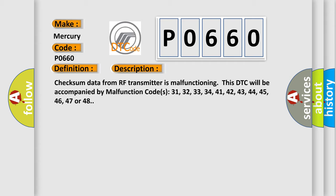This DTC will be accompanied by malfunction codes 31, 32, 33, 34, 41, 42, 43, 44, 45, 46, 47, or 48.